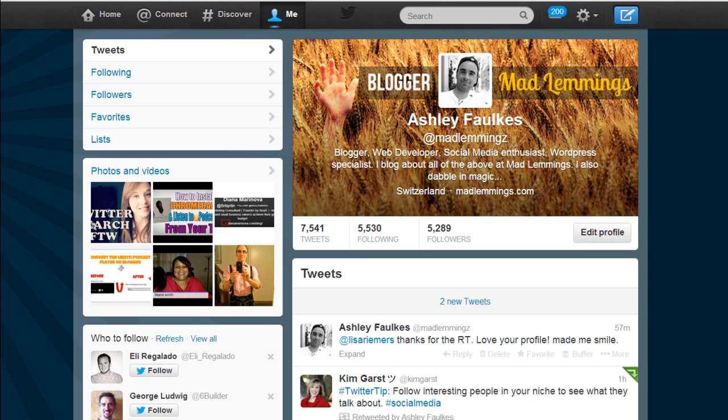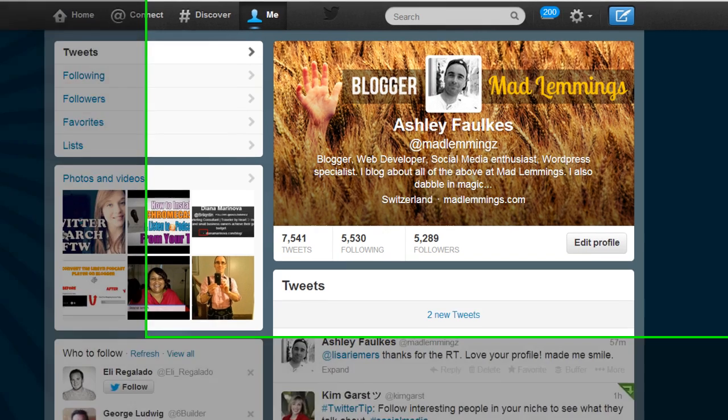Your Twitter profile is an extremely important part of your life on Twitter and it's something you need to take seriously. In this video I thought I'd quickly go over some of the elements of the Twitter profile and how you can make them the best as possible.